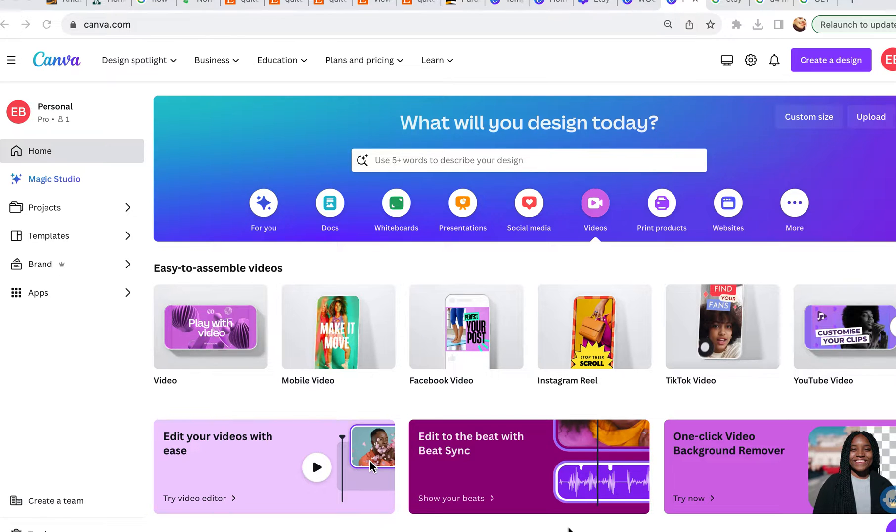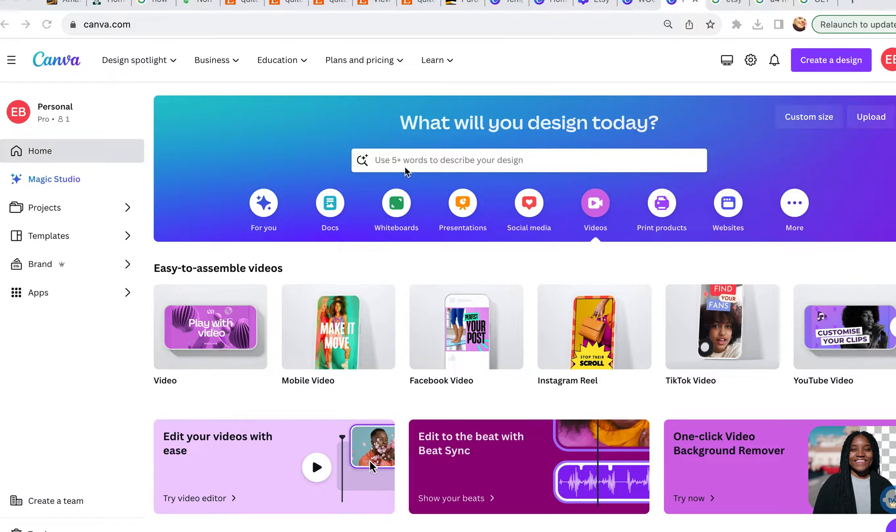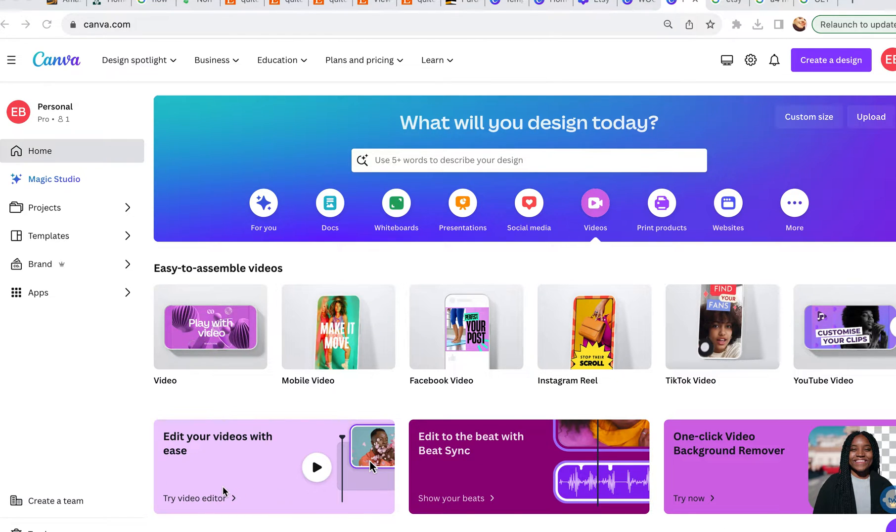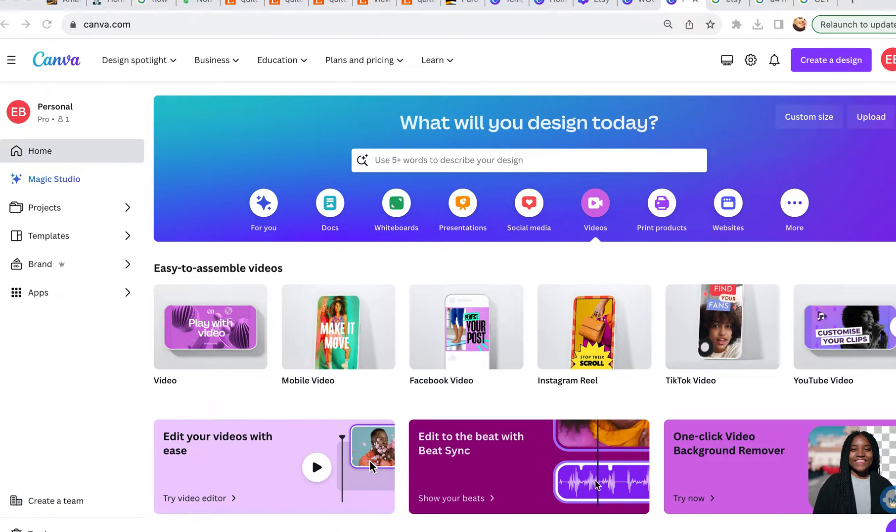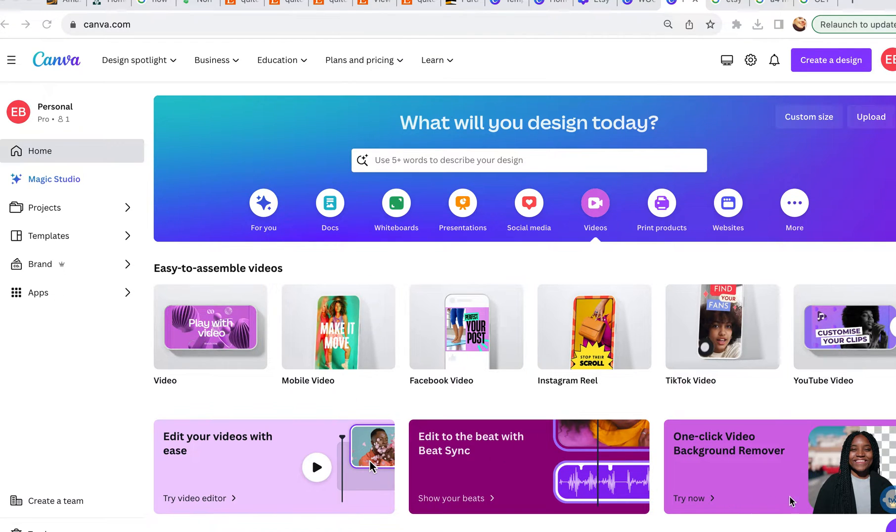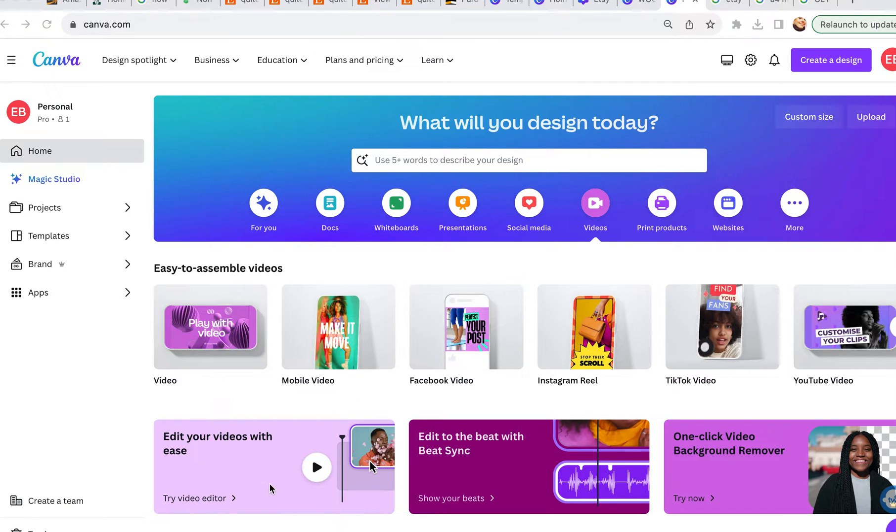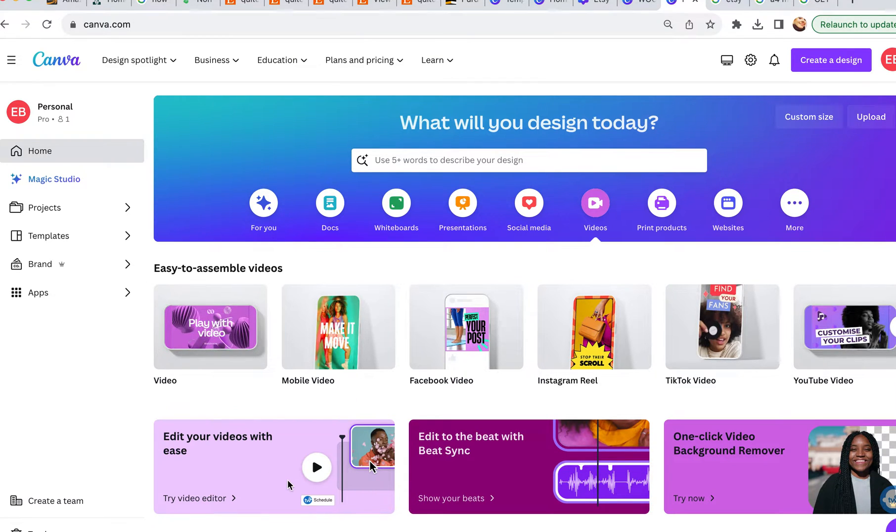So if you go to canva.com, you can go to the main page and you can either search video or you can click on this little video icon and you'll see there are many different options down here. You can just do a video editor, which is what we're going to do. But if you end up doing any audio video, like videos with audio, you can do some editing to the beat or you can remove the background. There's lots of extra things that you can do. But just for an Etsy listing video, we're going to stick with this video editor. So I'm going to go ahead and click that and it may take a second here to load.